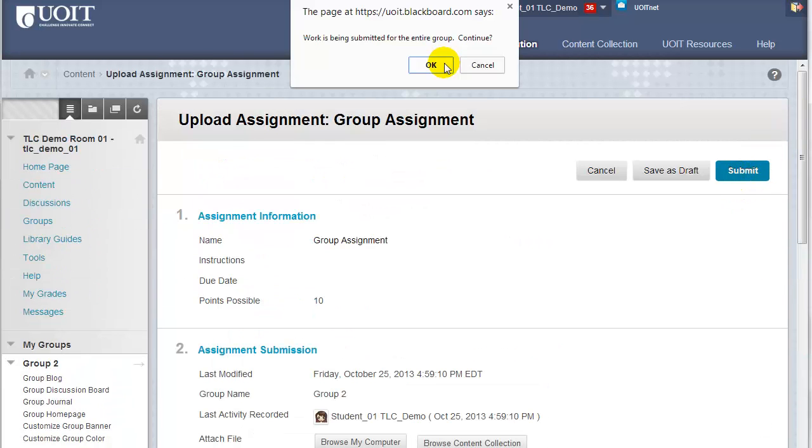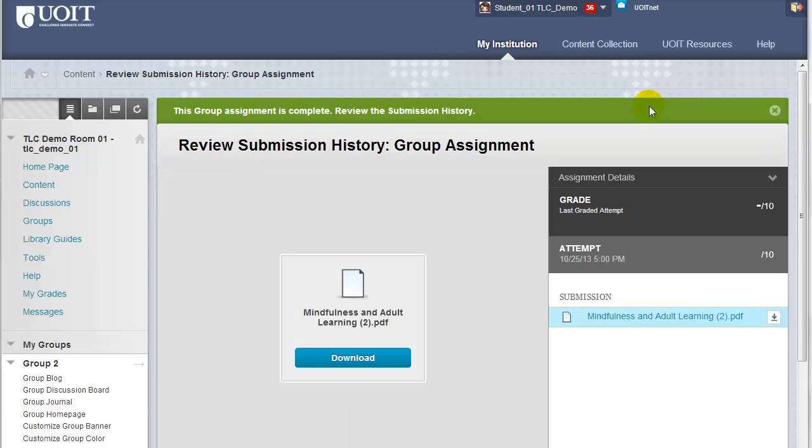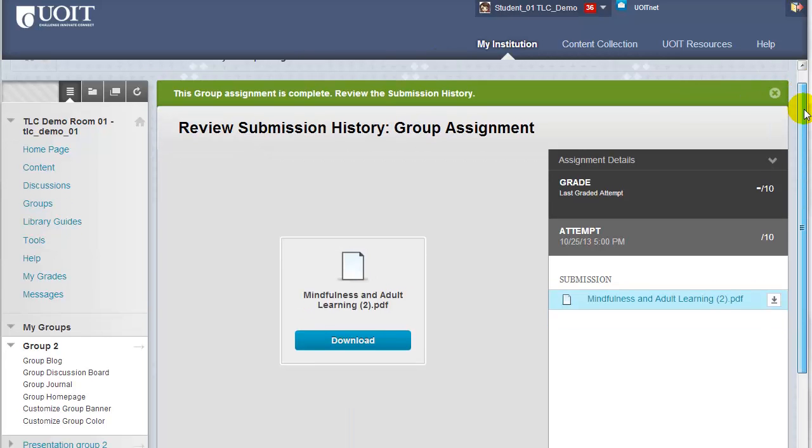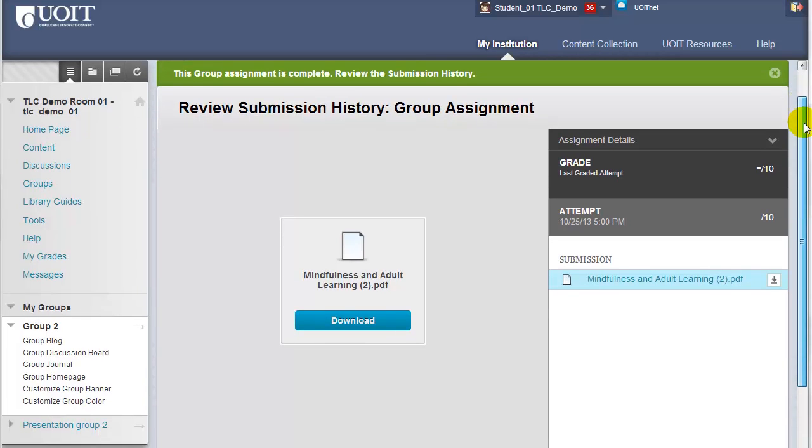A pop-up window will appear letting you know that this work is being submitted on behalf of the entire group. Click OK to continue. A review submission history page will appear after your assignment is successfully submitted.